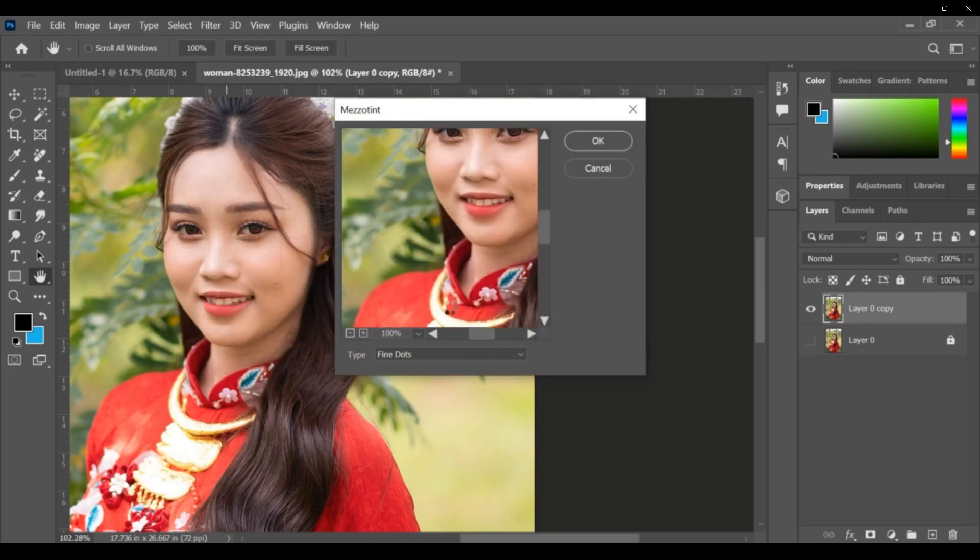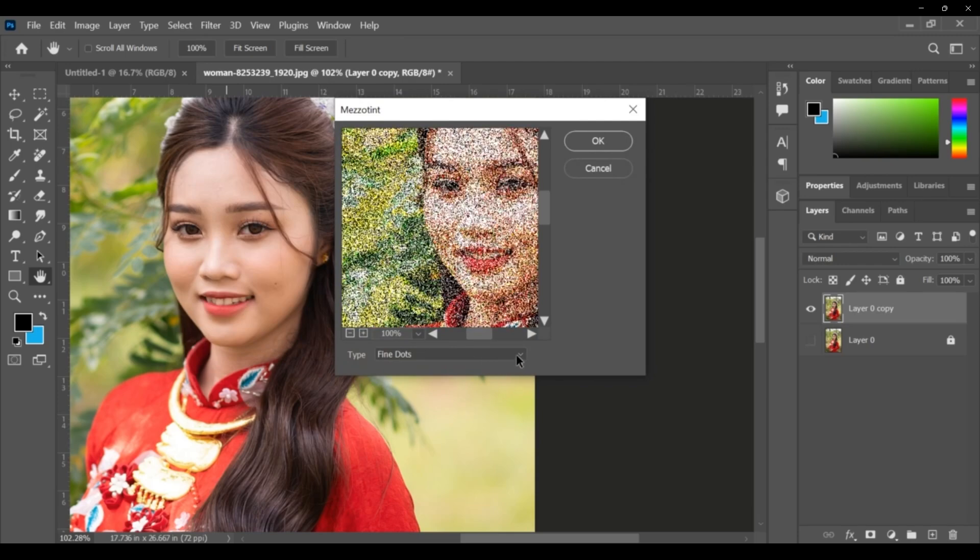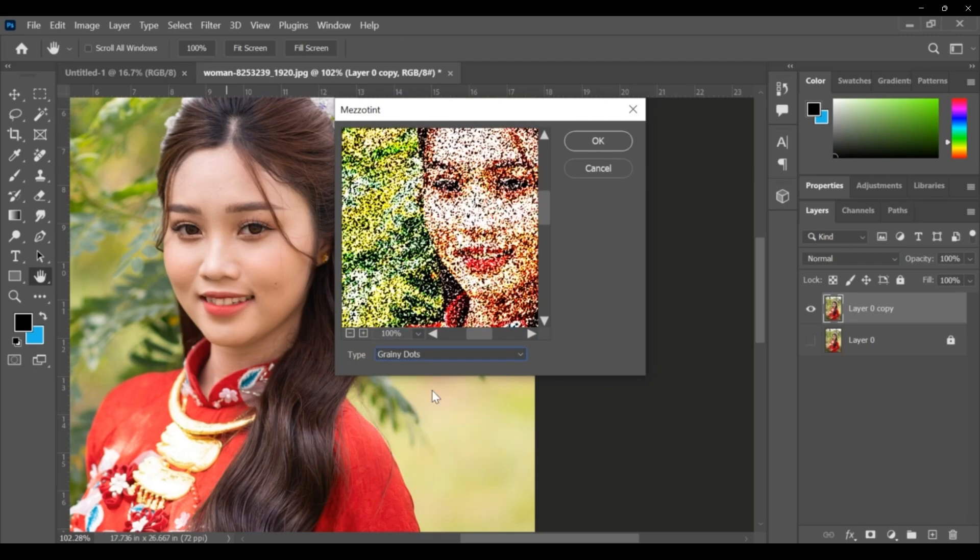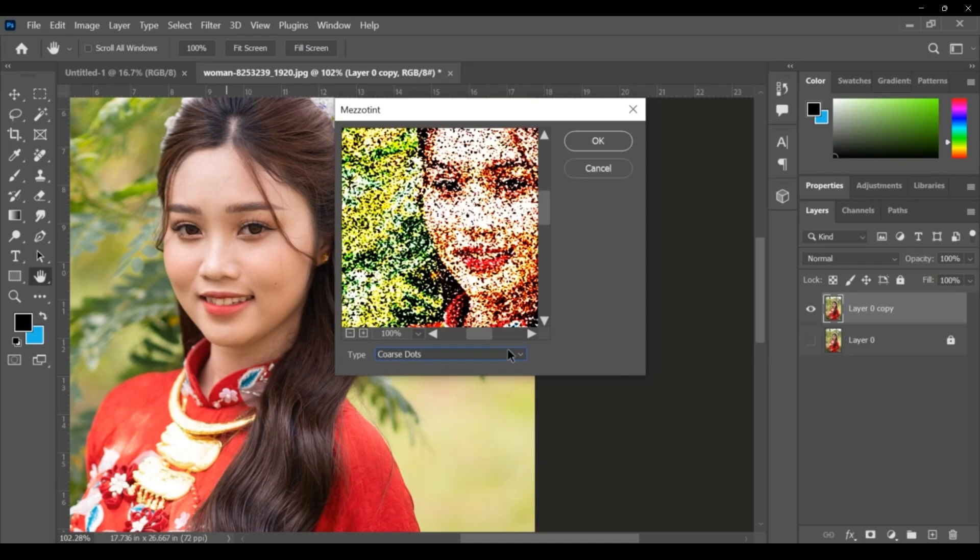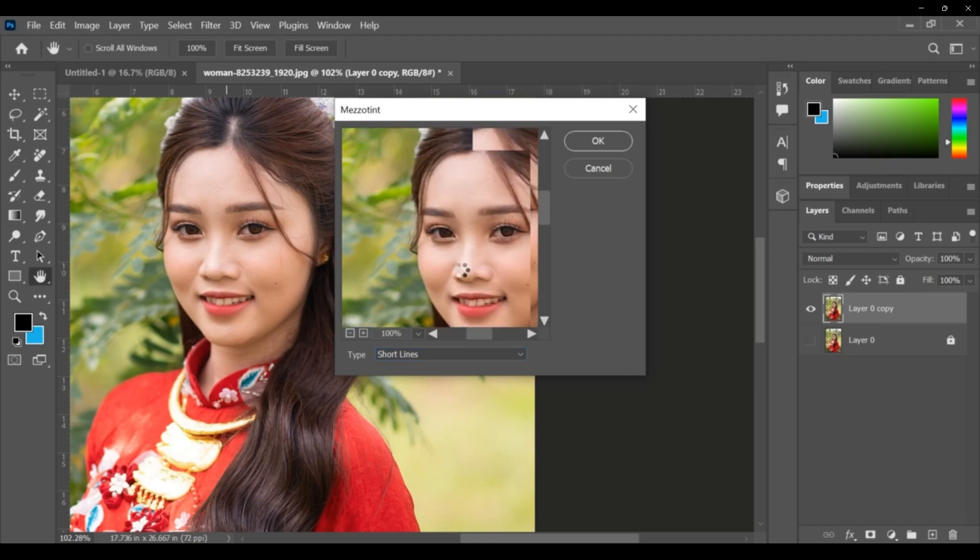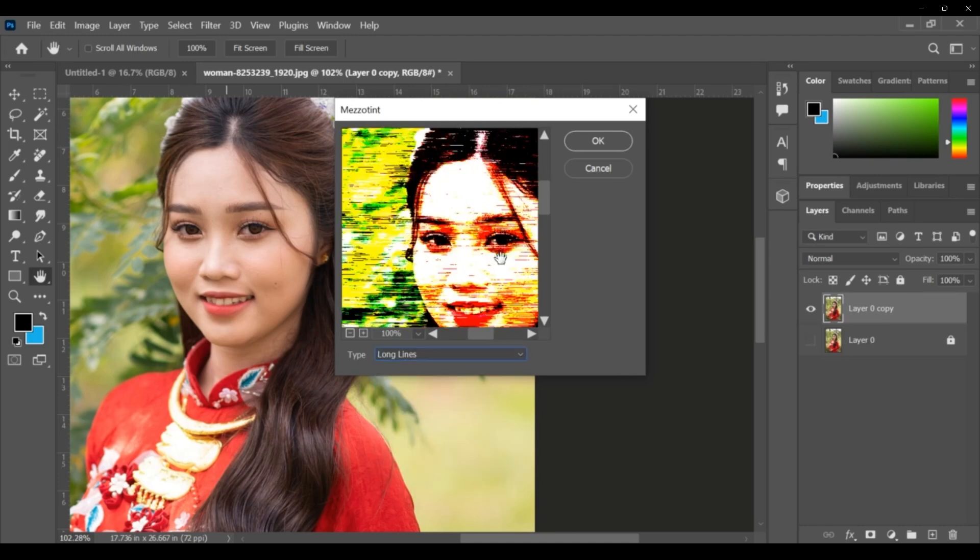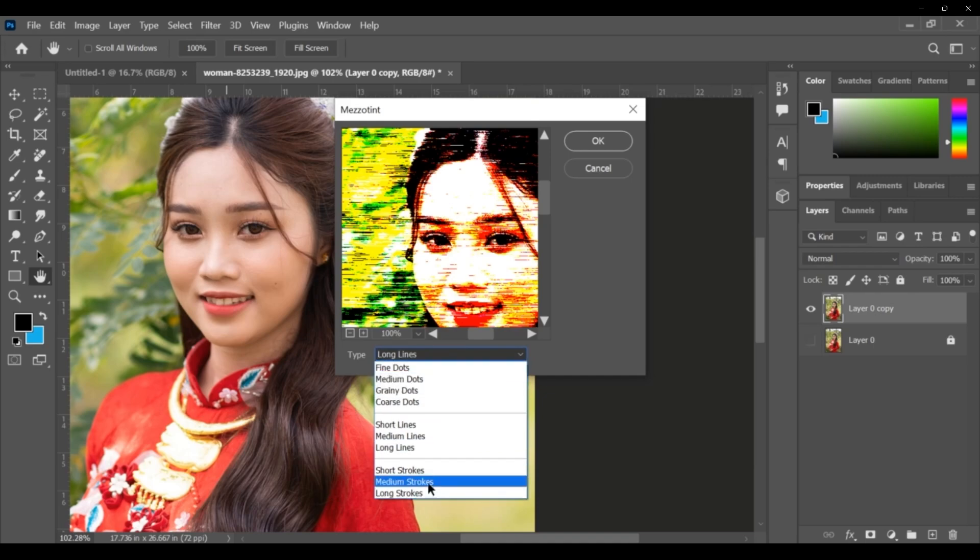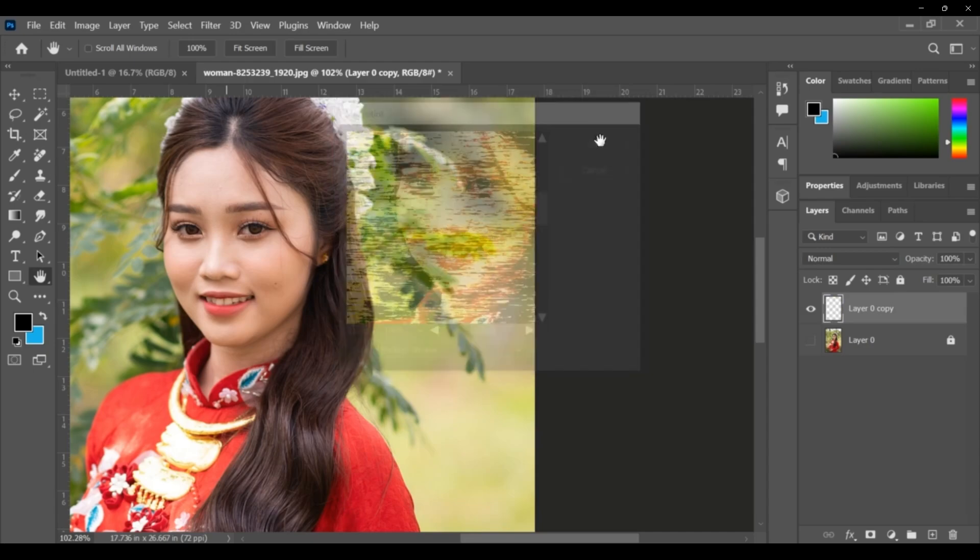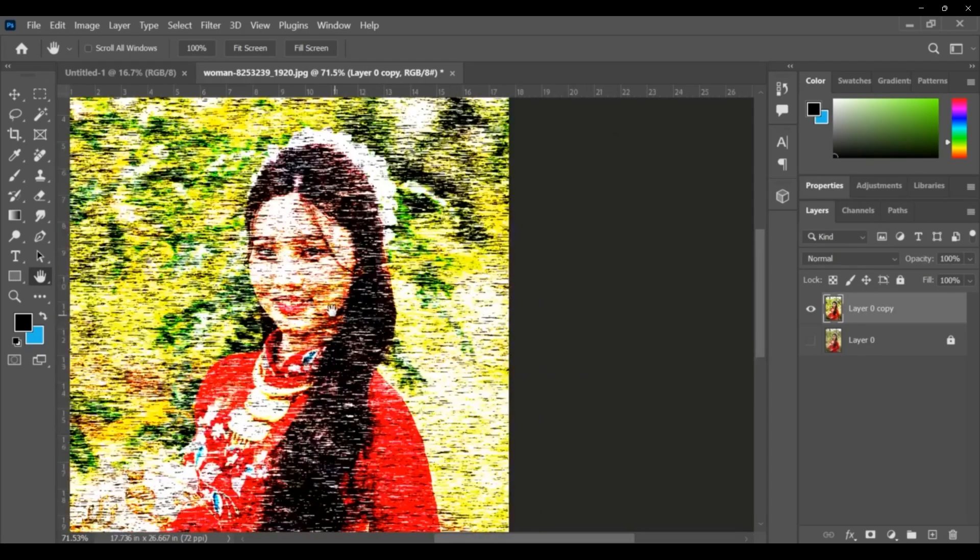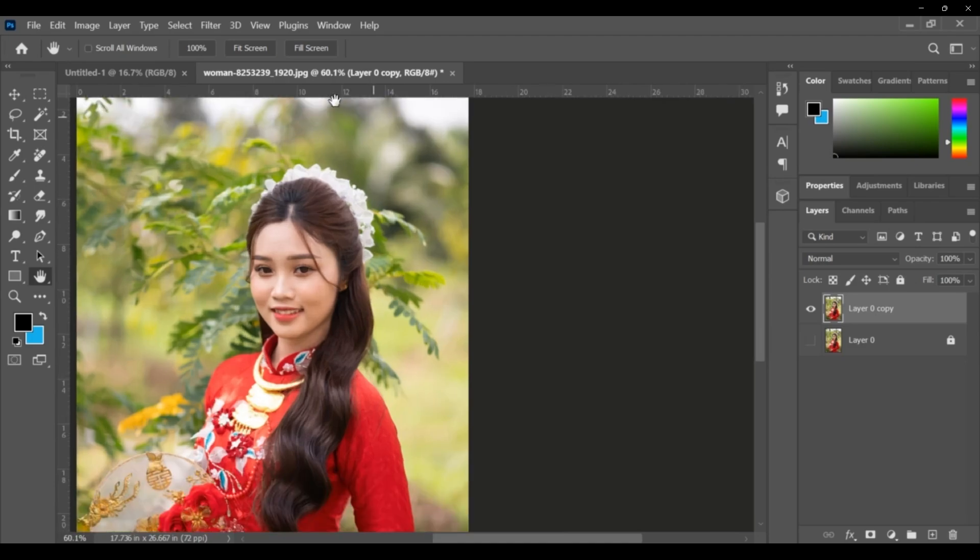This one, mezzotint. Here we have types, different types. This is grainy dots, coarse dots, and short lines, long lines. These are short strokes, medium strokes. If you want, or otherwise you can say Control Z.